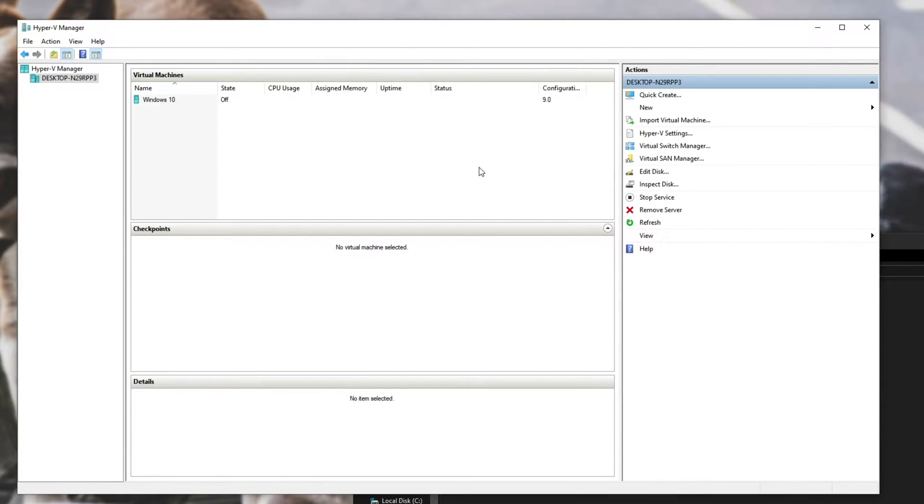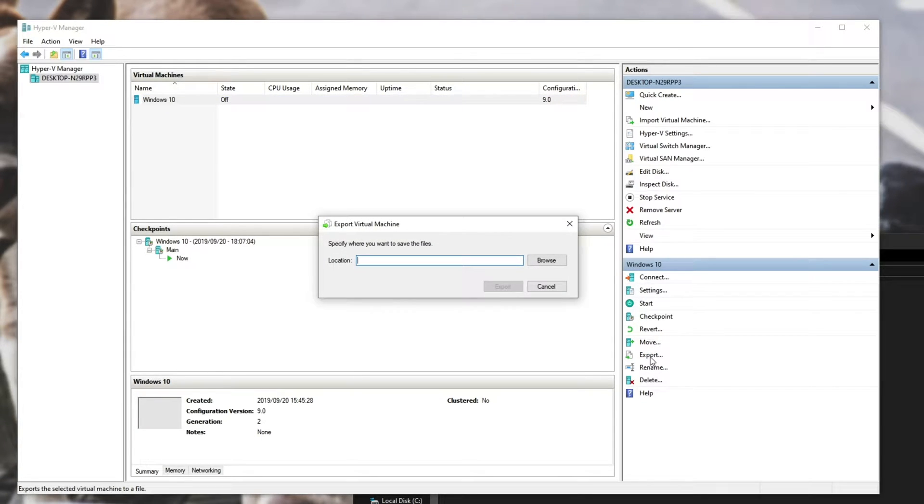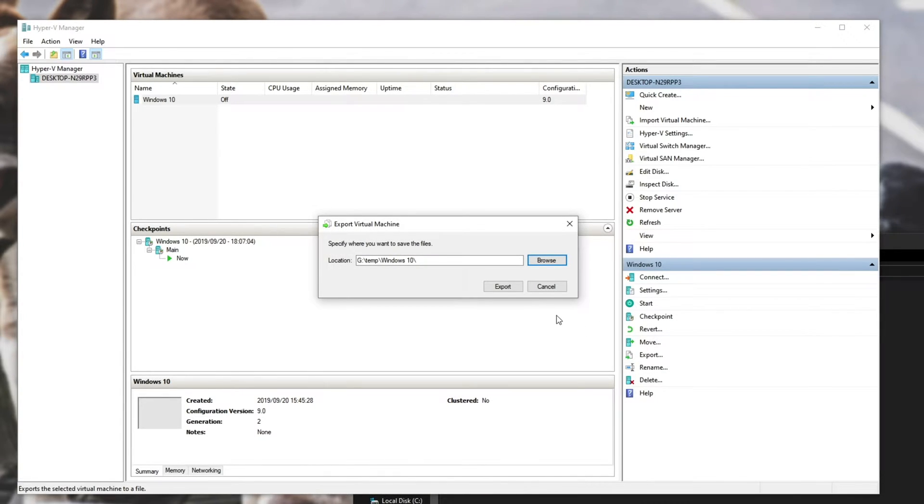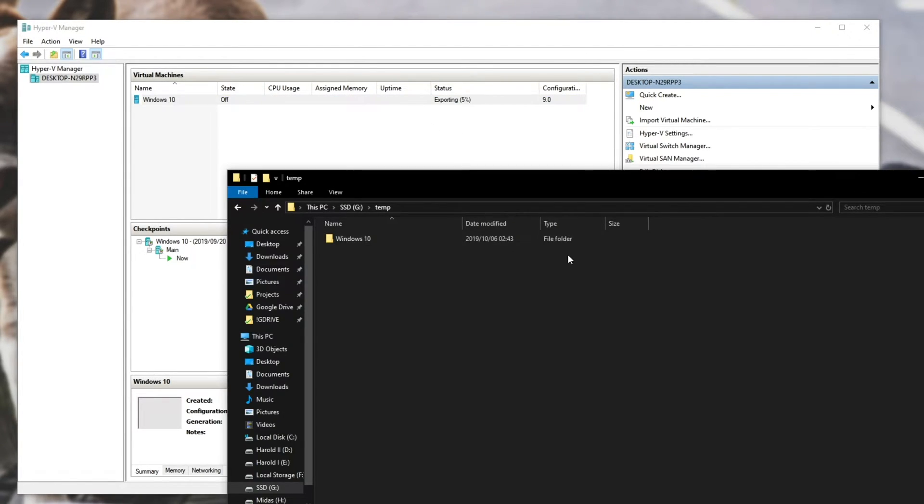The way you should be doing it is by clicking on your virtual machine and hitting the Export button down here, then browse next to Location and choose a folder. I've got a temporary one here on another hard disk. By hitting Export, you'll wait for this to export completely. Heading into the folder on the hard disk I'm exporting it to,